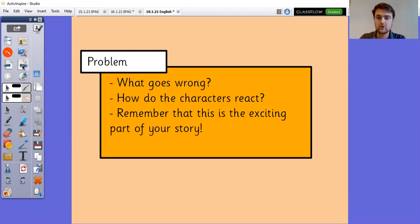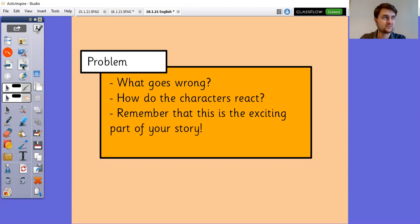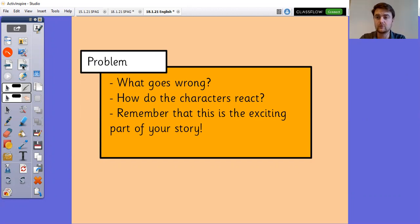In the problem, what goes wrong? How do the characters react? Please remember that this is the exciting part of your story. Problems shouldn't just be two sentences. Problems can be two or three paragraphs sometimes. This is where all of the action happens. This is where you really hook your reader in and make it exciting.